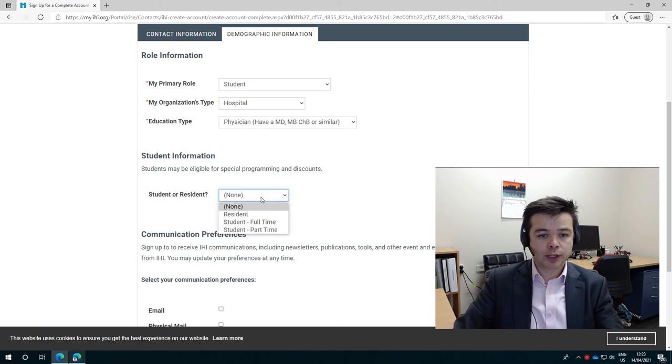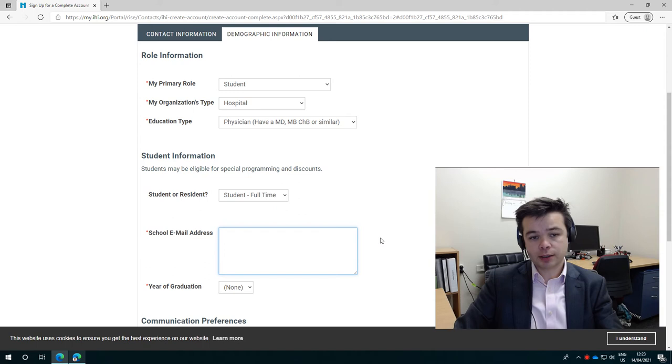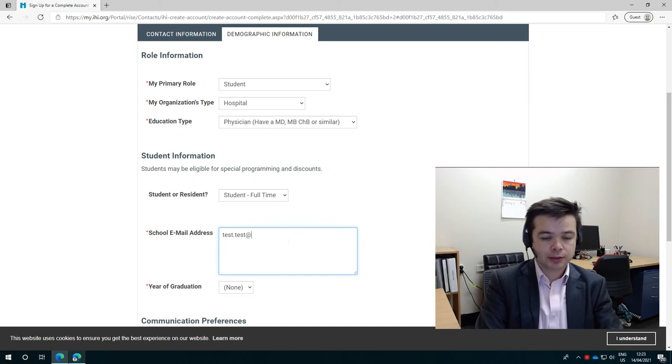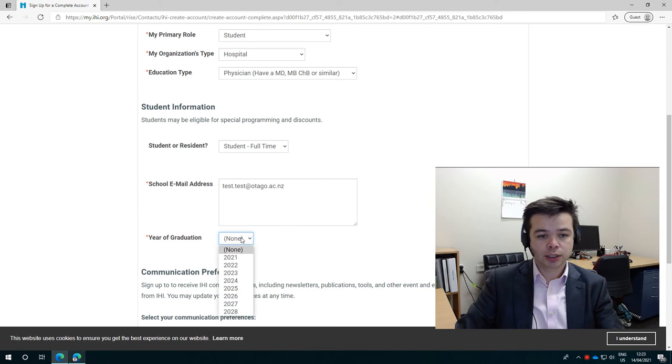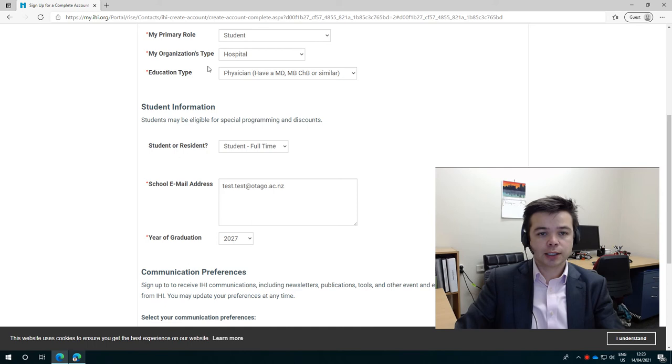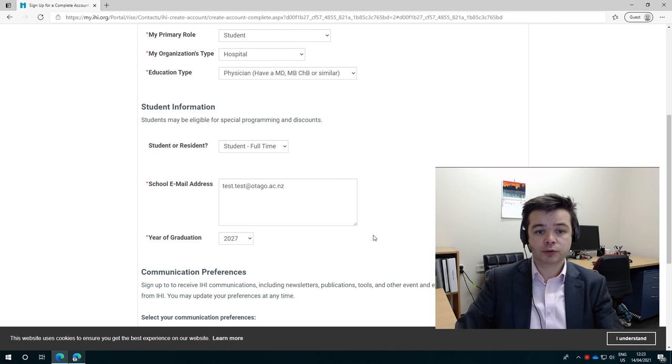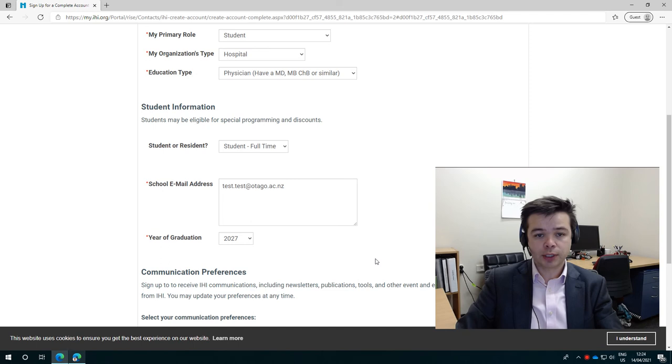And this is where then if you are a student, you need to put in your school email address. So it might be test.test at Otago.ac.nz. And then your year of graduation. If it's in the future, just put it in the future as that, for example. And by putting those fields in, then their system will automatically put you on an educational account, which means that it will be a free place and it will remain free and you'll have access for as long as you are a student. So it means that you're not just limited to the one year subscription that we can provide through the DHB.